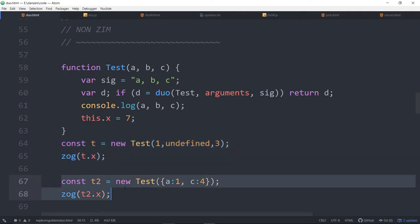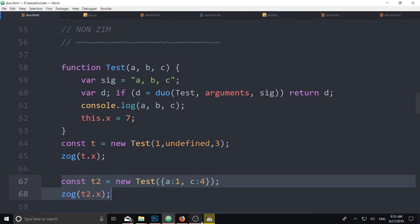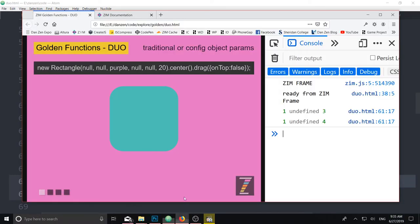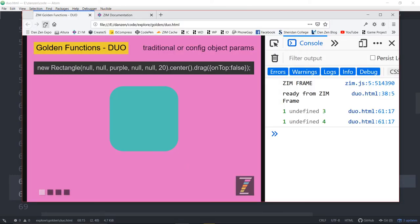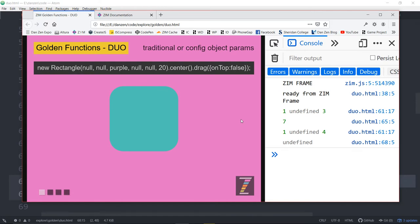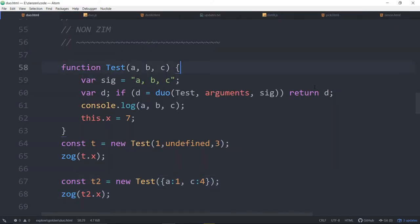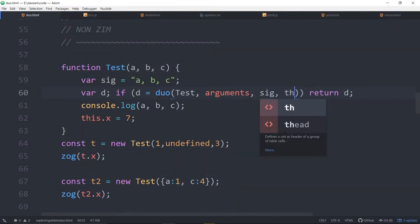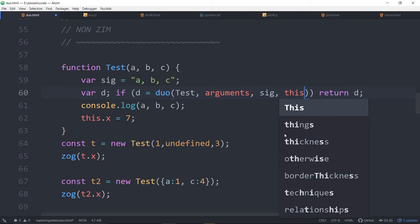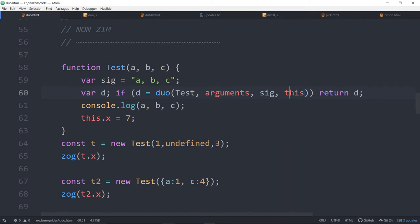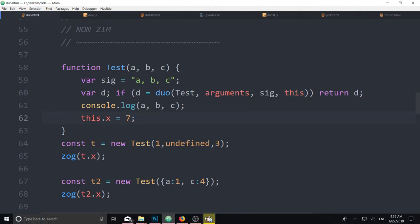This one will work fine because we are dealing with an object. This one will not work fine because the second time it runs it wasn't run as a class. It was run as a function. So we refresh here. And we've got 1 3 and there's the 7. 1 4 undefined. So to fix that you pass in a reference to the object this.